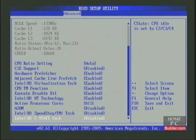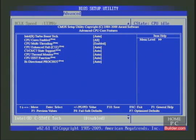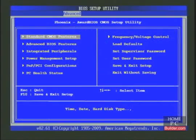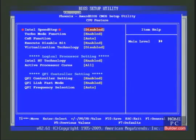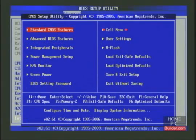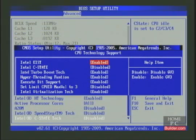On a Gigabyte motherboard, these settings are in the MIT and Advanced CPU Core Features. You need to disable Turbo Mode, CPU Enhanced Halt, C-State support, and the CPU EIST function. On an EVGA motherboard, these settings are in the Frequency/Voltage Control and CPU Feature — you need to disable SpeedStep, Turbo Mode, and CXE function. On an MSI motherboard, the settings are in the Cell menu, CPU Specifications, and CPU Technology. You need to disable Intel Turbo Boost tech, Intel EIST, and Intel C-State tech.